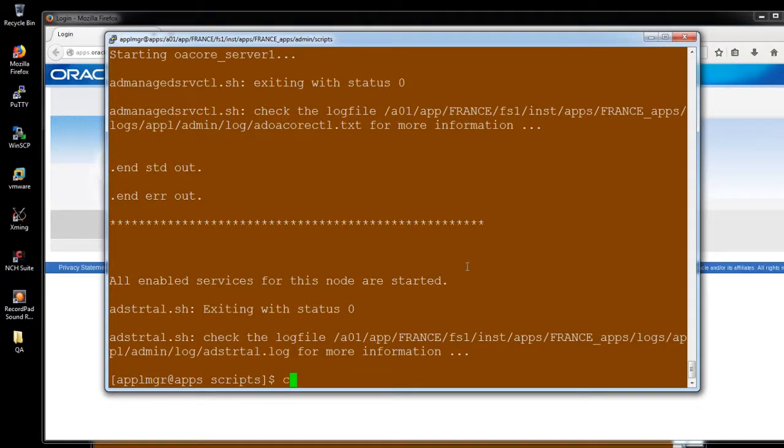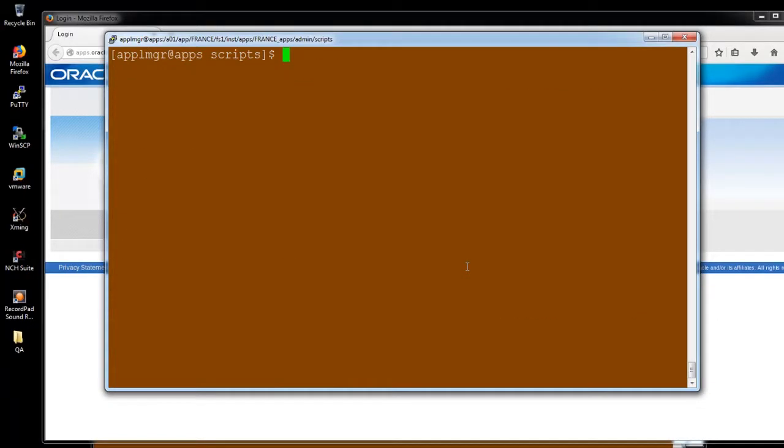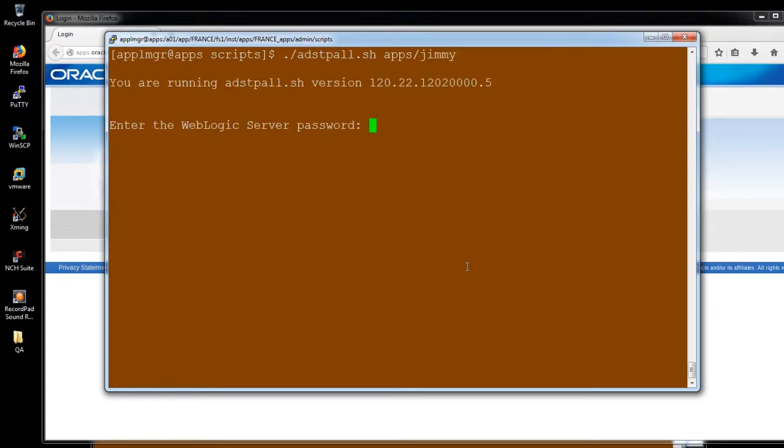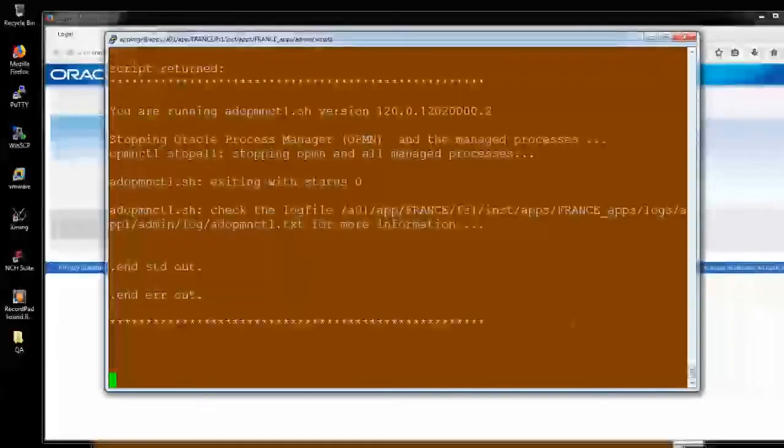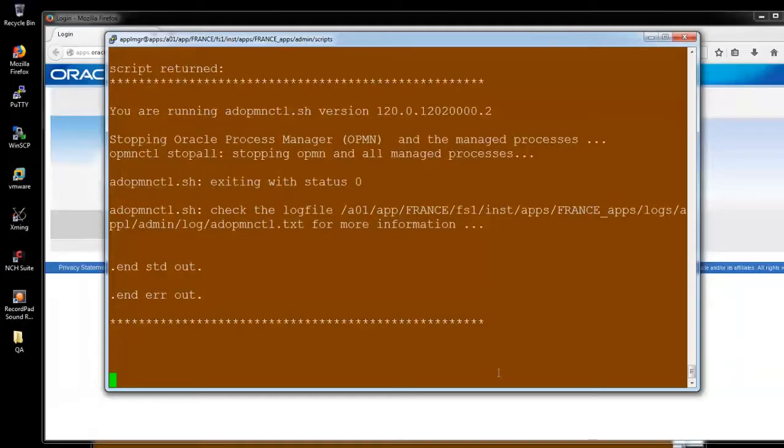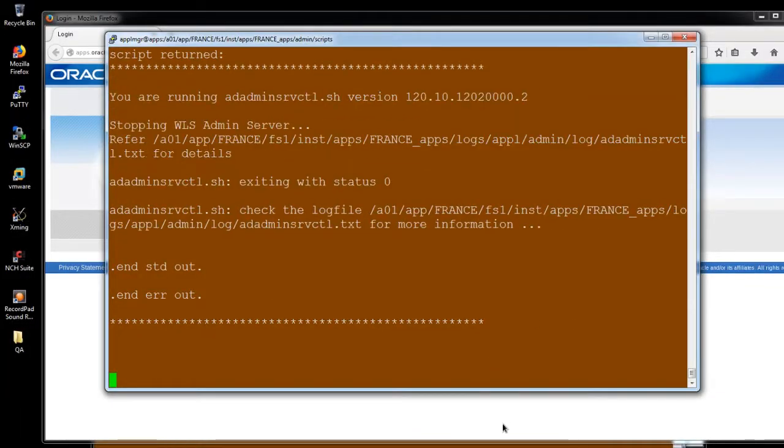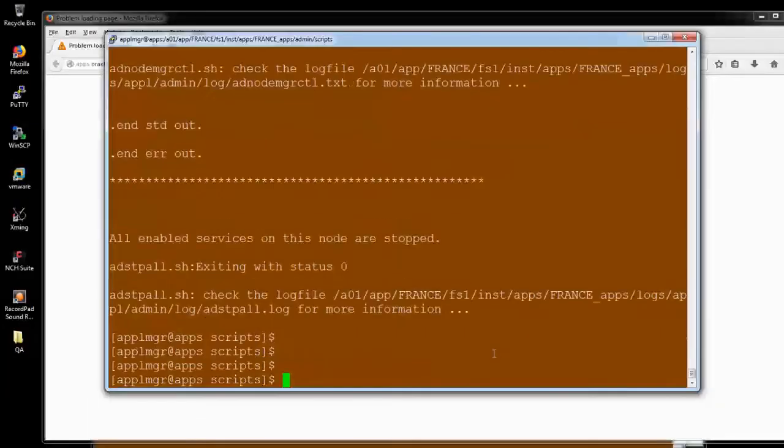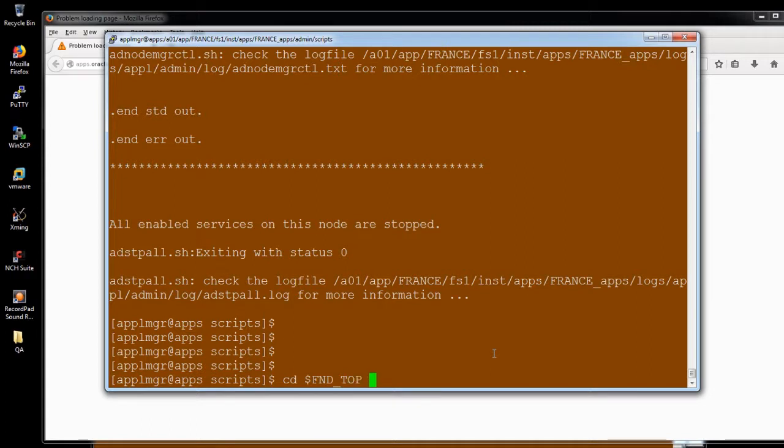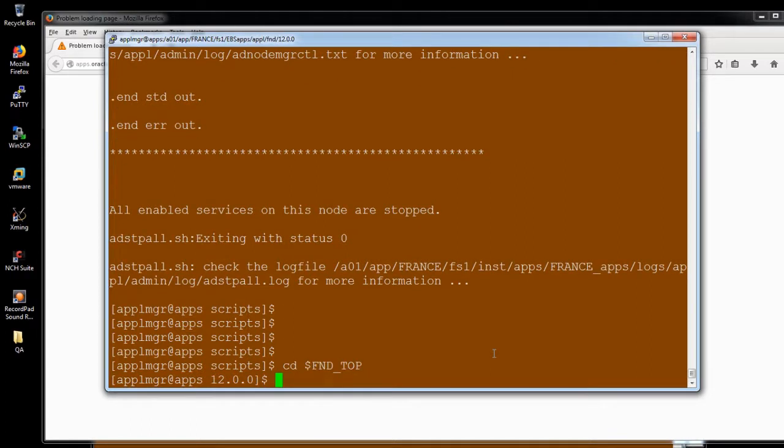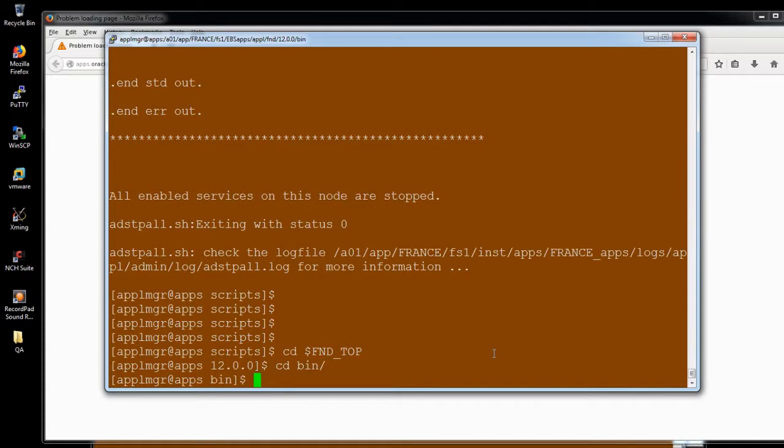Before I'm going to start FNDCPASS, I'm going to stop the middleware services. I'm providing the password and everything. My services are down. I'm going to the FND_TOP bin directory. I've already sourced my environment.